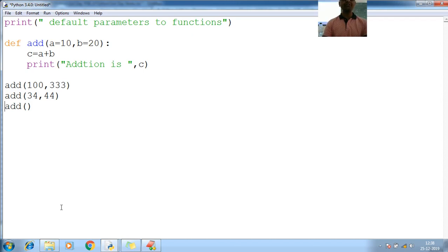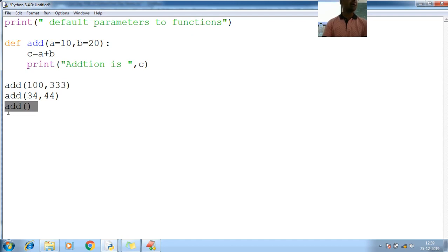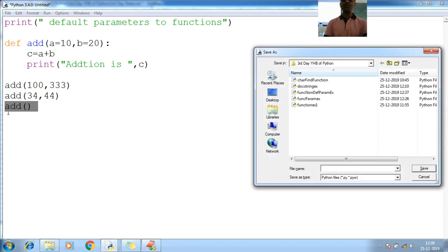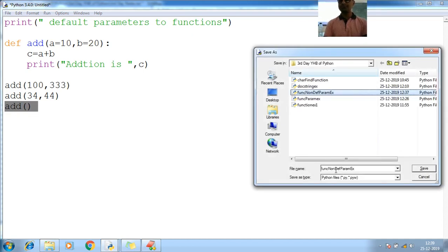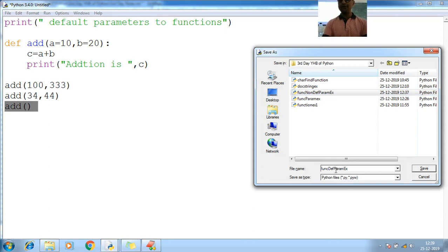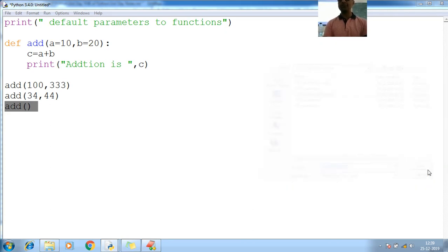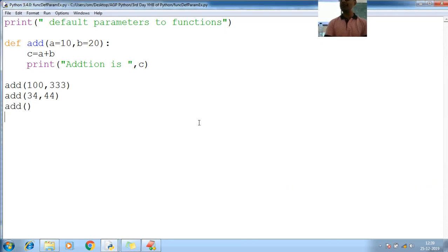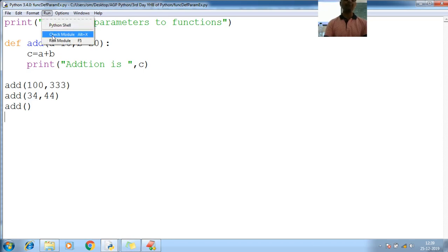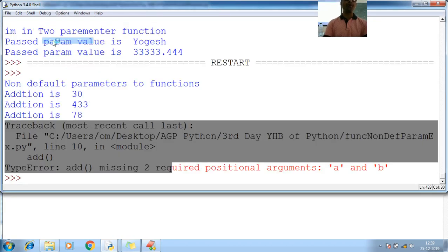So this line, last time, if you observe, last time for default, this line has thrown the error. Now this time, let me show you. Let me save this program. Default parameter example. Save. Saved. Let me run my program. Run module.